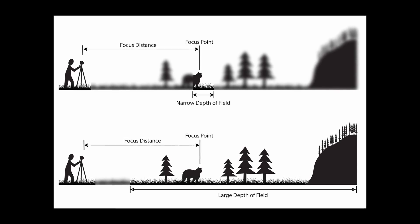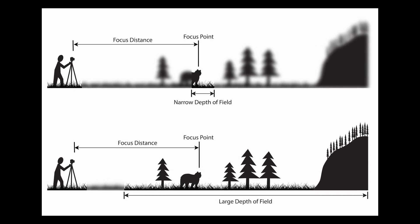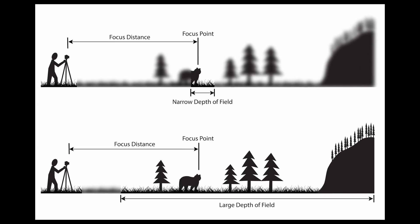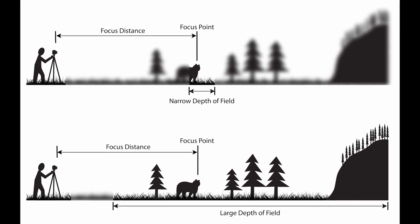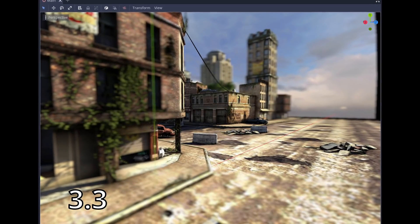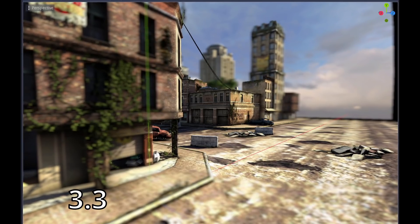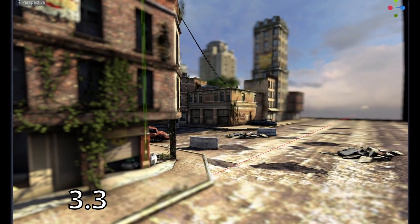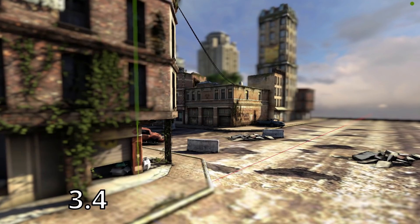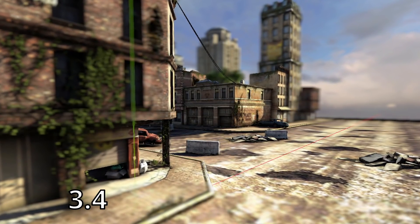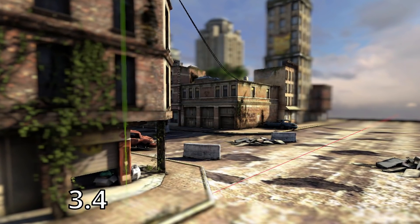Godot's depth of field effect has been greatly optimized. Depth of field is a visual effect that simulates a real-life camera's focus range, where objects that are too close or too far away from the camera will be blurry. In 3.4, this change will combine the blur amount calculations in the shader, which should be much more efficient and produce a very similar visual result. There might be slight variations when there's a crossover between an object out of focus in the foreground while the background is also out of focus, but visually the effect is overall the same.